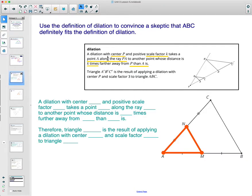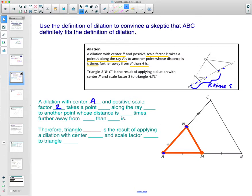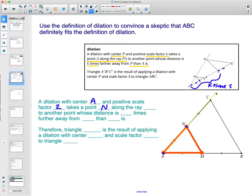A dilation has a center P with a positive scale factor. It takes point A along ray PA to a distance that is k times further away. So the new point is k times further away, whatever the scale factor is. In our case, the center of dilation is point A with a positive scale factor of two. We'll start with point N.